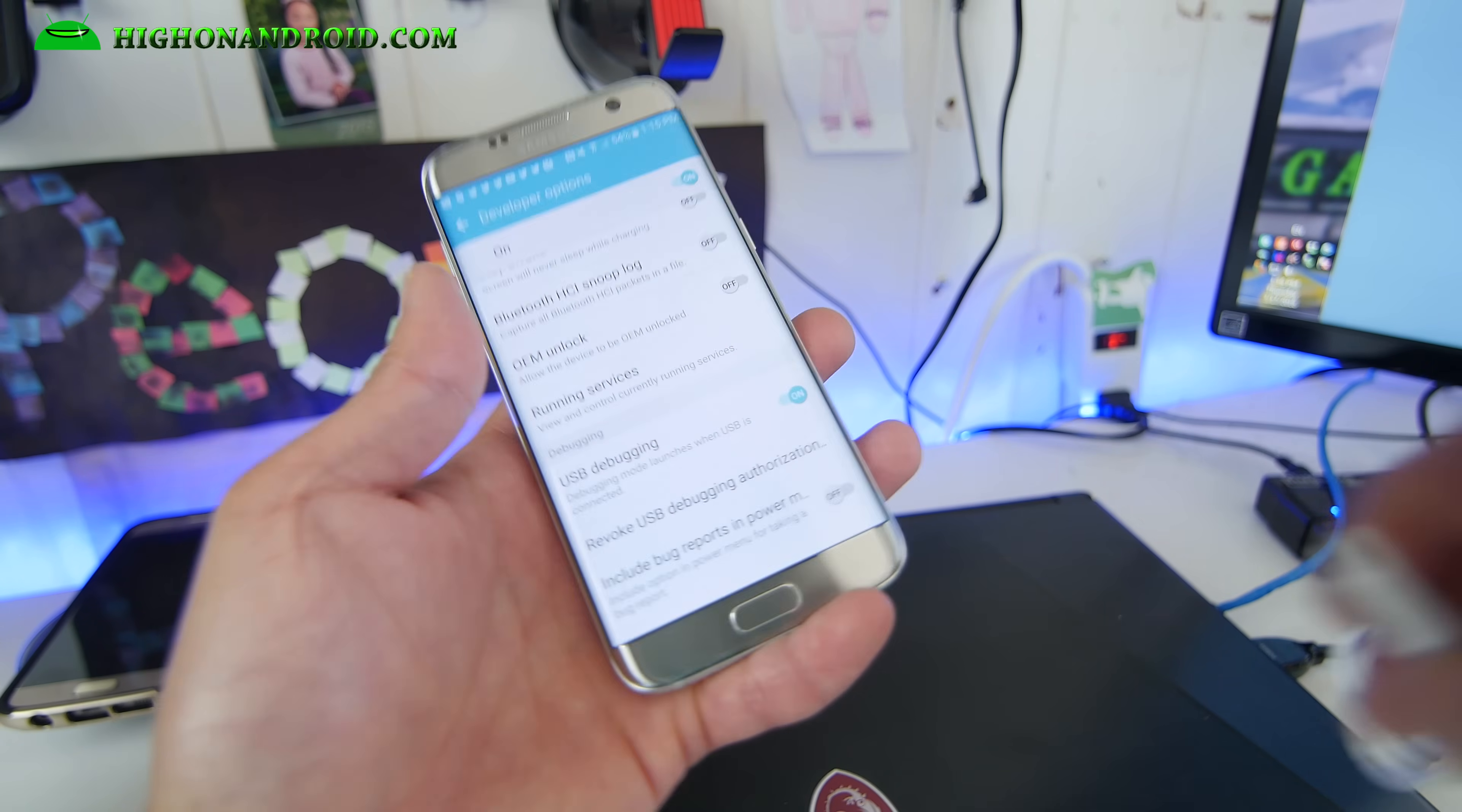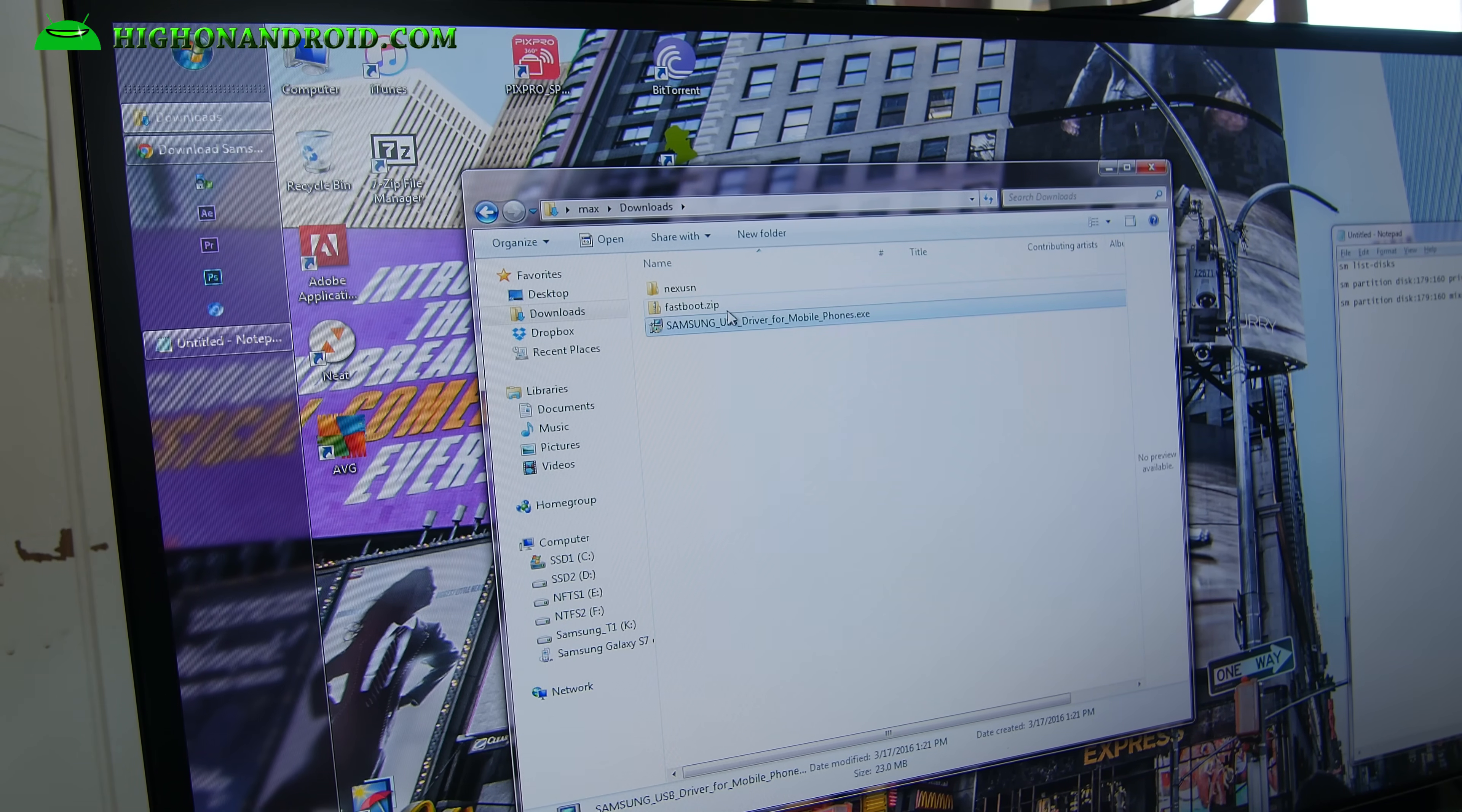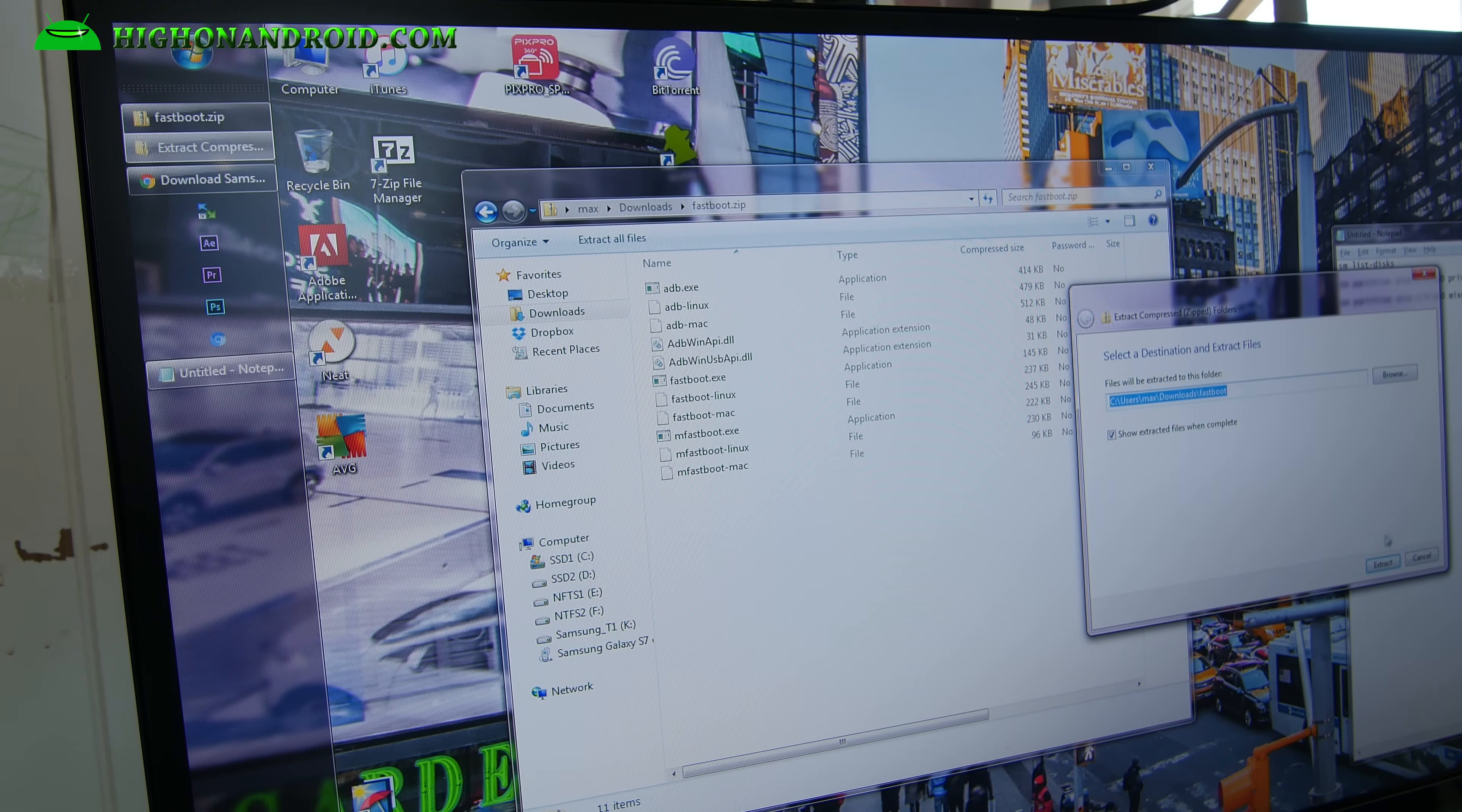Next you're gonna go ahead and connect it to your computer. Next what you want to do is download Samsung USB drivers for your S7 and S7 Edge. This will work on S7 or S7 Edge. Also download fastboot.zip. I'll have links to all these files where you can get it. Go ahead and extract all files.